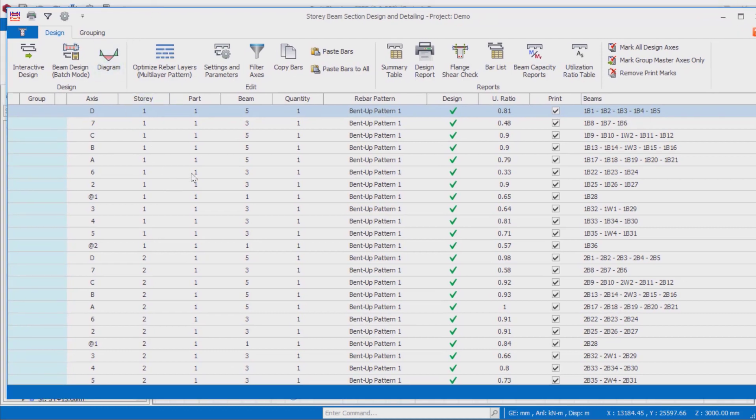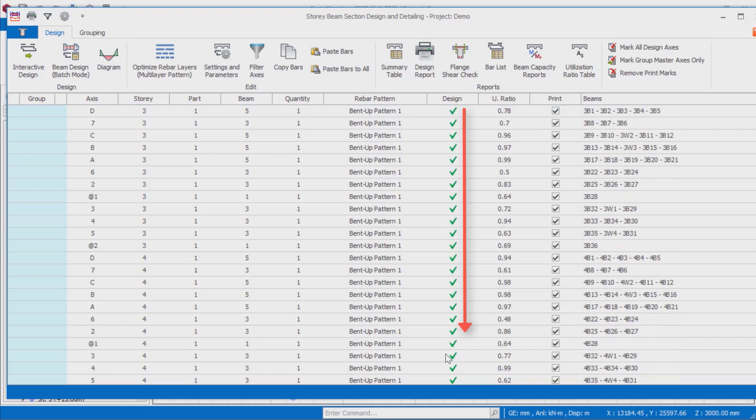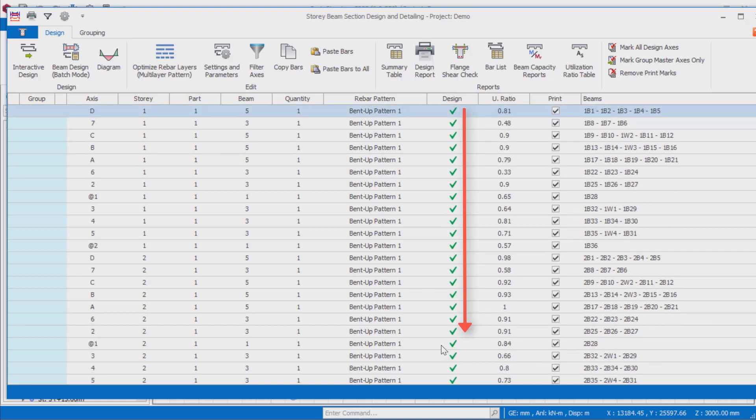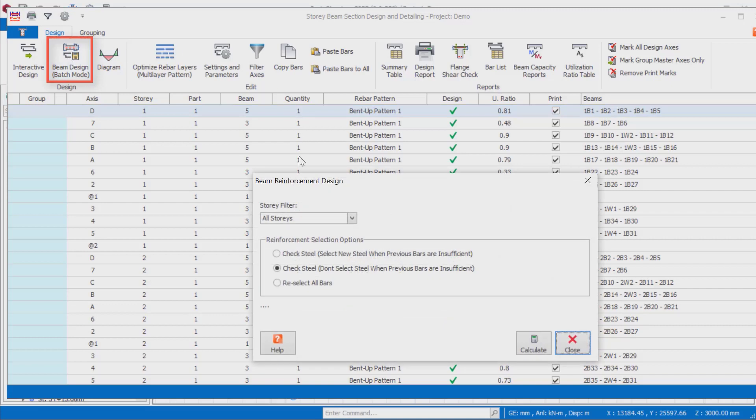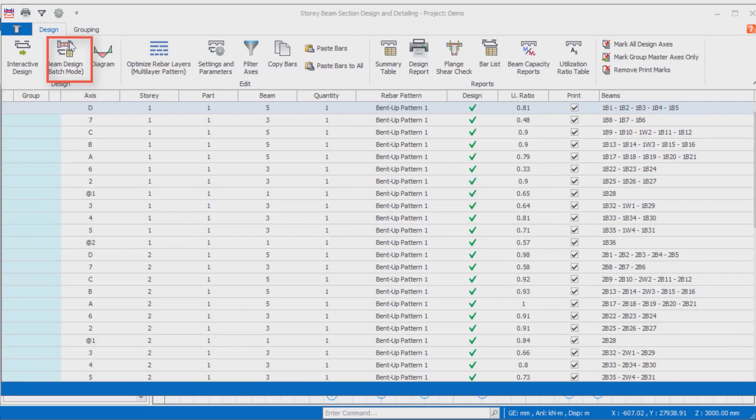Since we also made the beam reinforcement design during the building analysis, the reinforcements of all beam axes were calculated and indicated with a green tick in the list. If they are not designed, you can use the beam design batch mode option from the toolbar to automatically make the reinforcement selections for all beam axes.